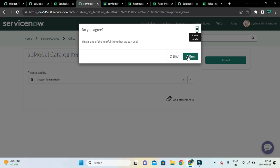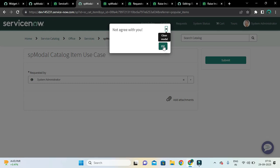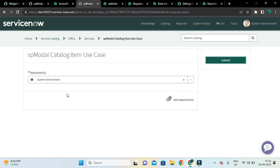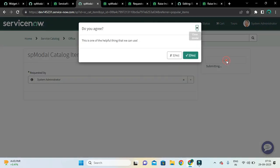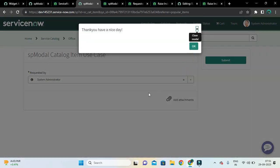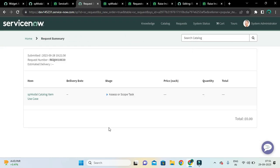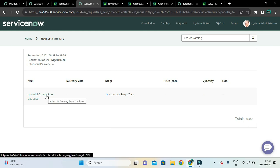If I click the no button, it says 'Not agree with you' and it has not submitted. Let me click the submit button again, and this time I'll click yes. You can see 'Thank you, have a nice day.' If I click OK, it has submitted the RITM and SC request.